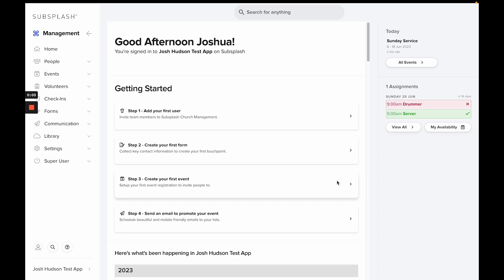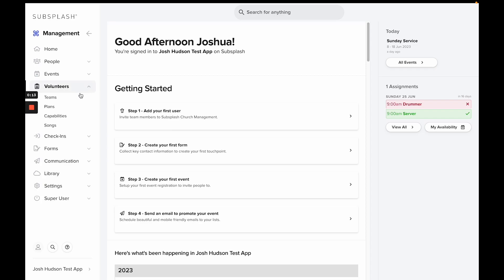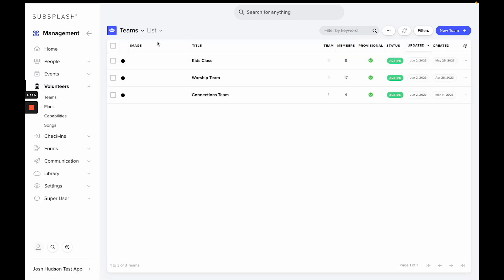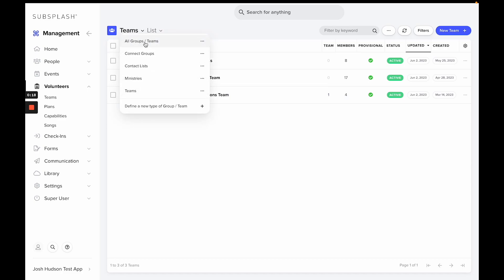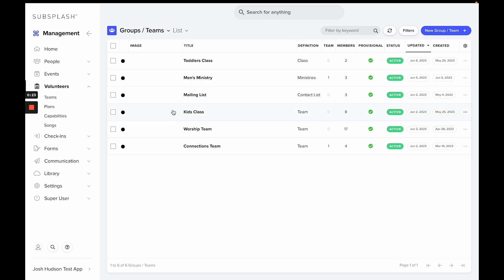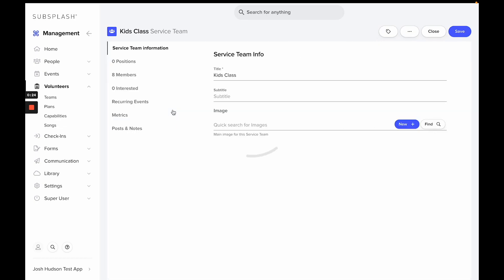In this video I'll be showing you how to set up and request group reports for your events. To get started, we'll want to select a group. You can do this by going to Volunteers, selecting Teams, and then selecting View All Groups and Teams to get a full list. Let's set up this report for our Kids Class, so you select your group.